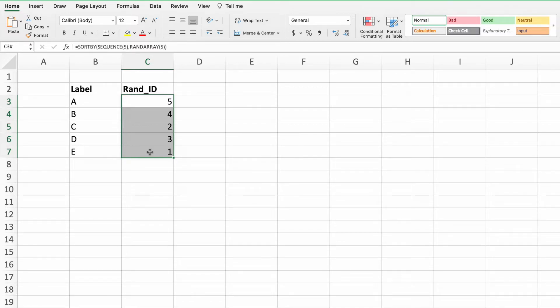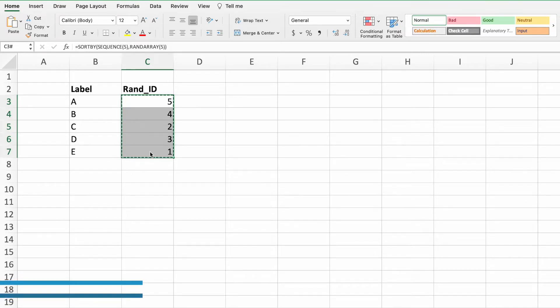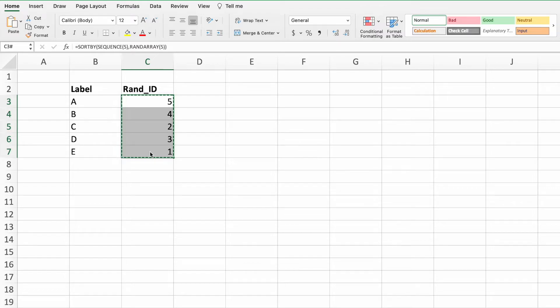Next, copy the results by pressing Ctrl and C on a PC, or Command and C on a Mac. Lastly, we're going to paste the results of our equation on top of the equation itself. To do this, either select Paste values from the Paste option in the Home ribbon,